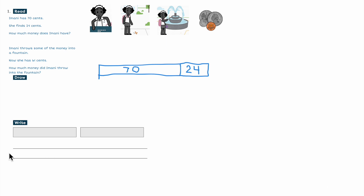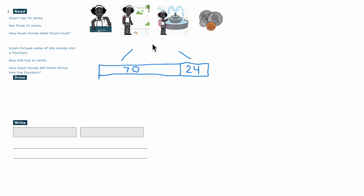So I have my two parts. Now, how much does Imani have? 70 — I can do my tens: 70, 80, 90. And then add my ones: four. So I know 70 and 24 is 94.